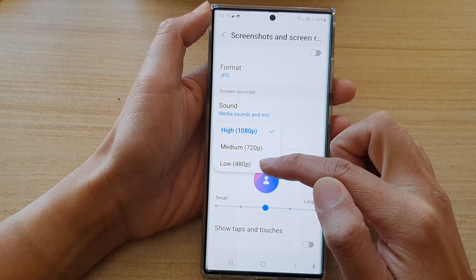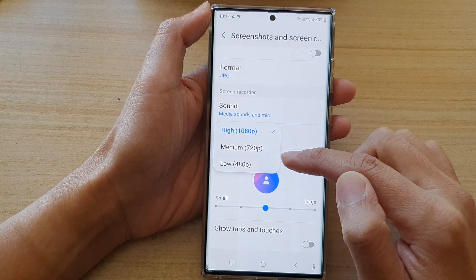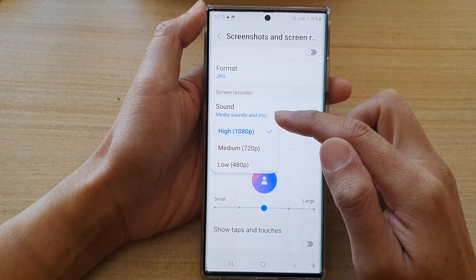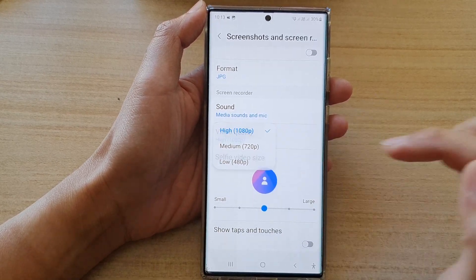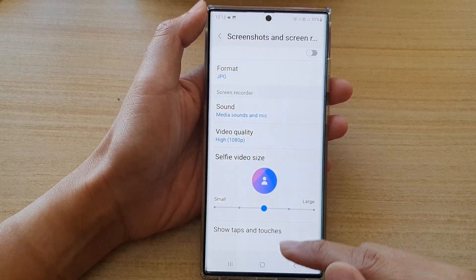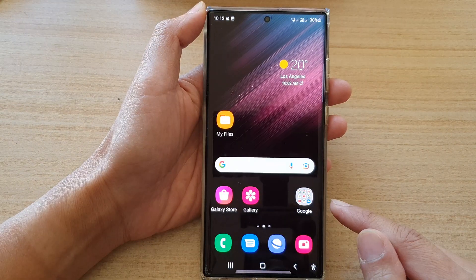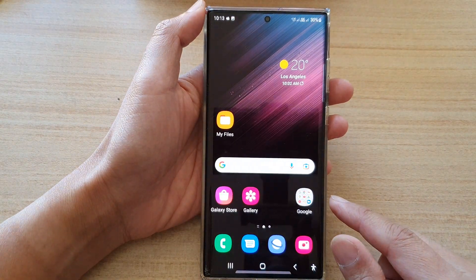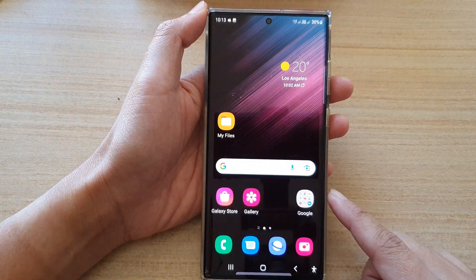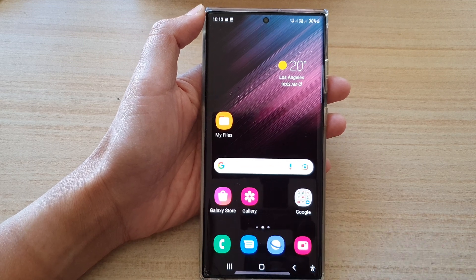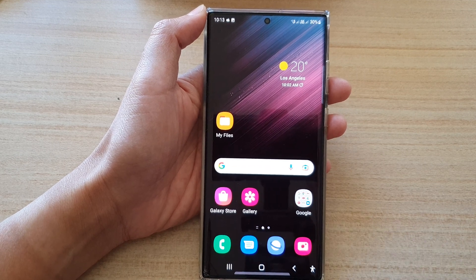Or Low at 480 pixels. Select one of the options and after that you can tap on the home button to return back to the home screen. Thank you for watching this video — please subscribe to my channel for more videos.